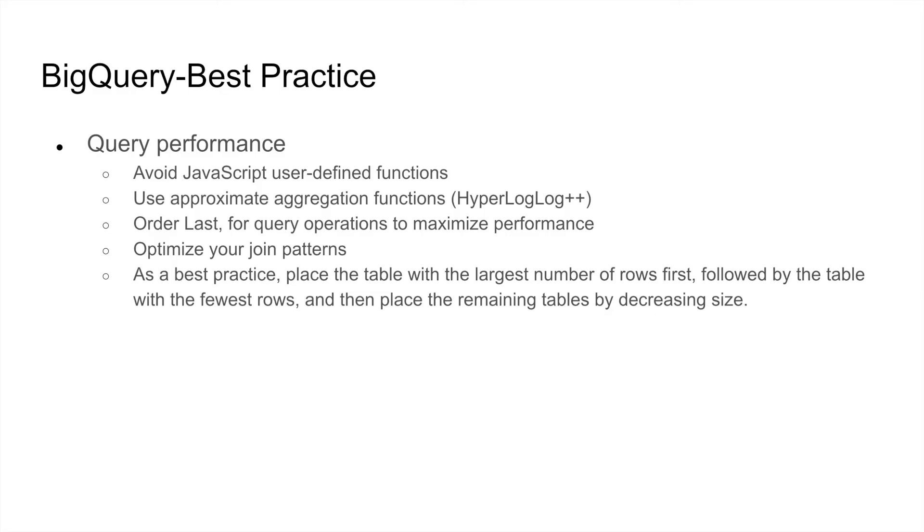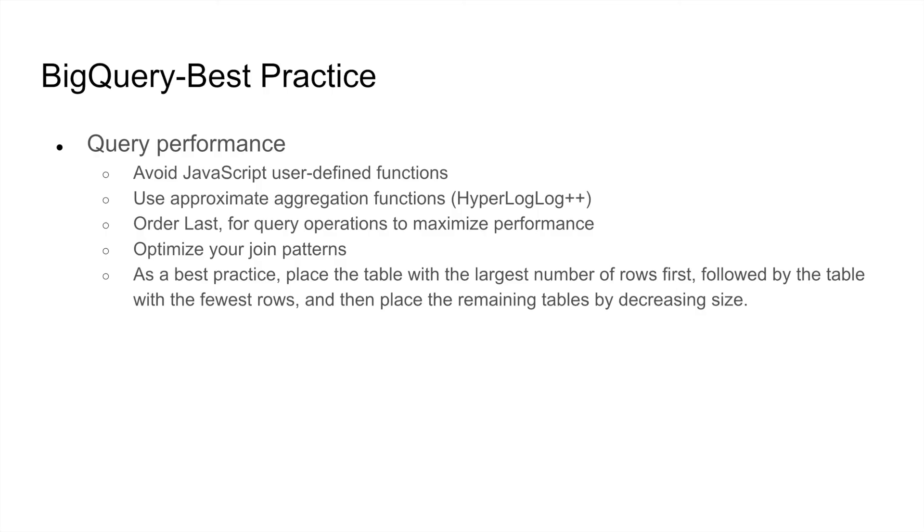You should optimize your join patterns. As a best practice, you should place the largest table as the first table, followed by tables with the fewest rows, and then place the remaining tables by decreasing size. The reason for this is that if you place the largest table as the first one, it will get distributed evenly, whereas the second table would be actually broadcasted to all the nodes. We will see in detail how BigQuery internally handles queries, and that might make it more clear to you.